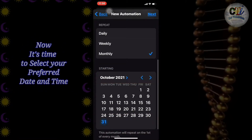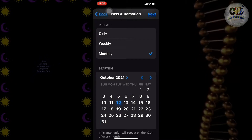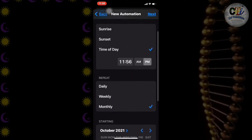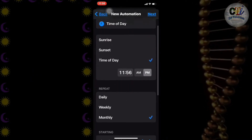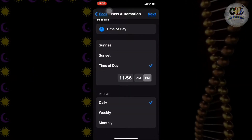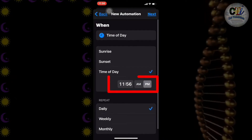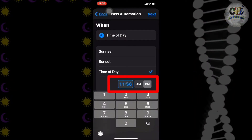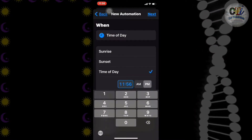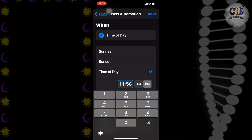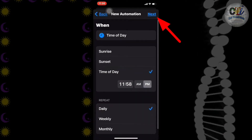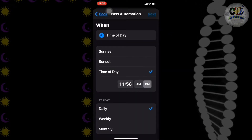You can adjust your time here as well. I am gonna set my time 2 minutes later for this video purpose — this will be an instant proof for you guys. After selecting your date and time, click Next.